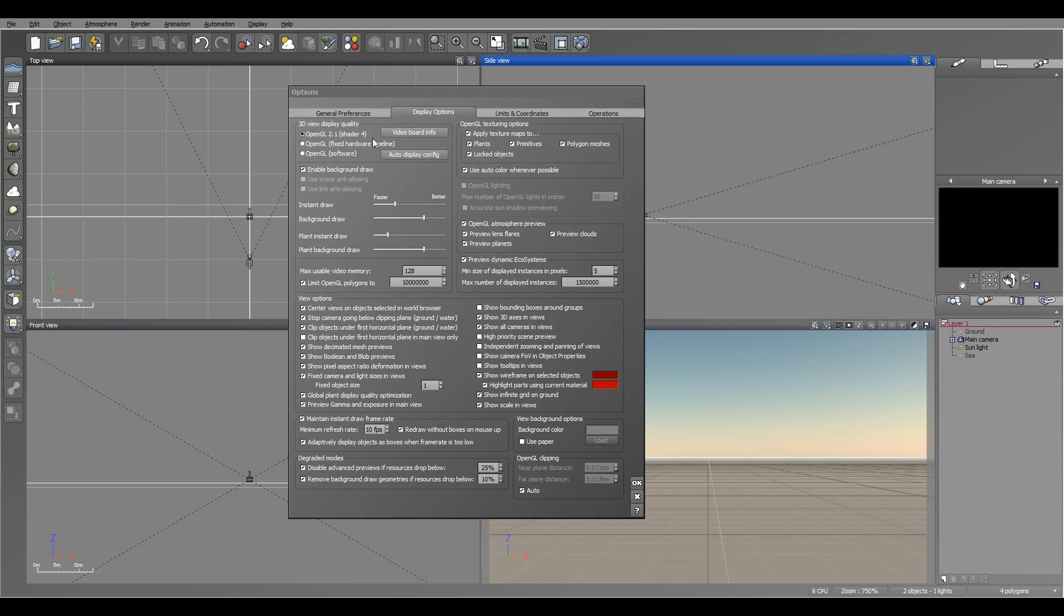Based on just how I see from top view. Clip object under horizontal line in the main view, in the main view only. Another preview, just keep it by default for the beginning.